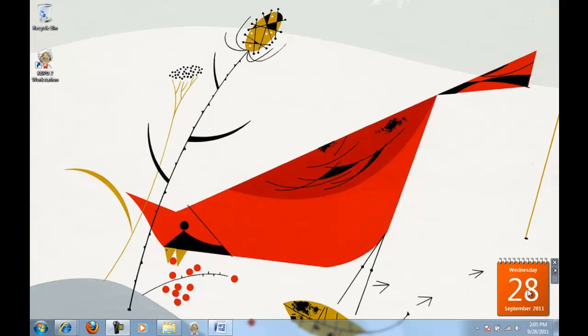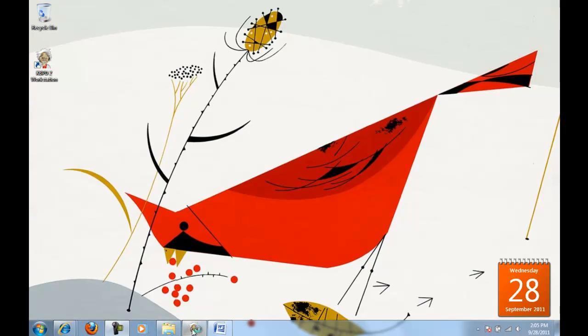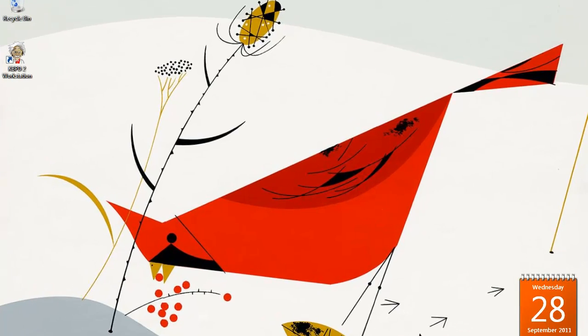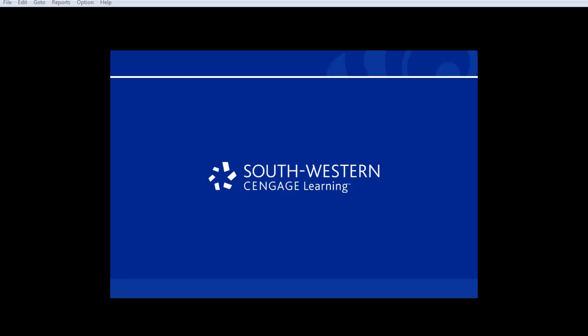To begin the Keyboarding Pro Deluxe software, we will start with Lesson 14 on page 36 of your text. On my computer, I'm going to open up the little picture of the man. Keyboarding Pro 2 Deluxe Workstation.